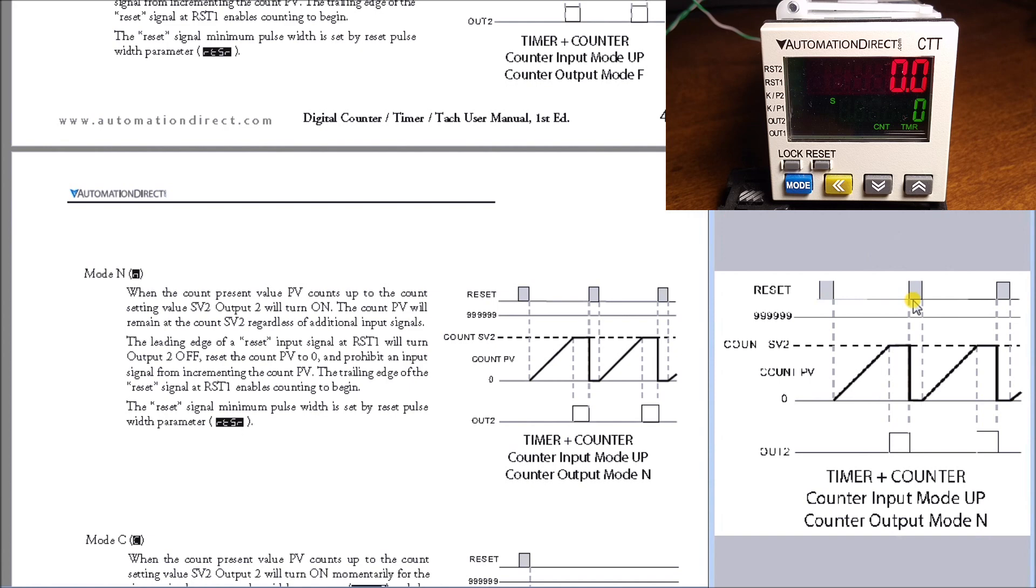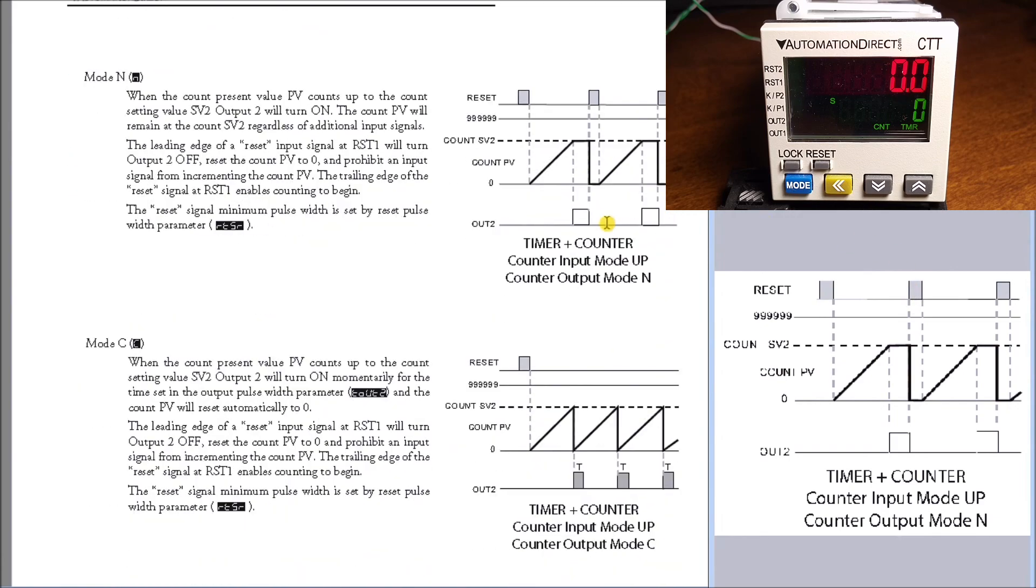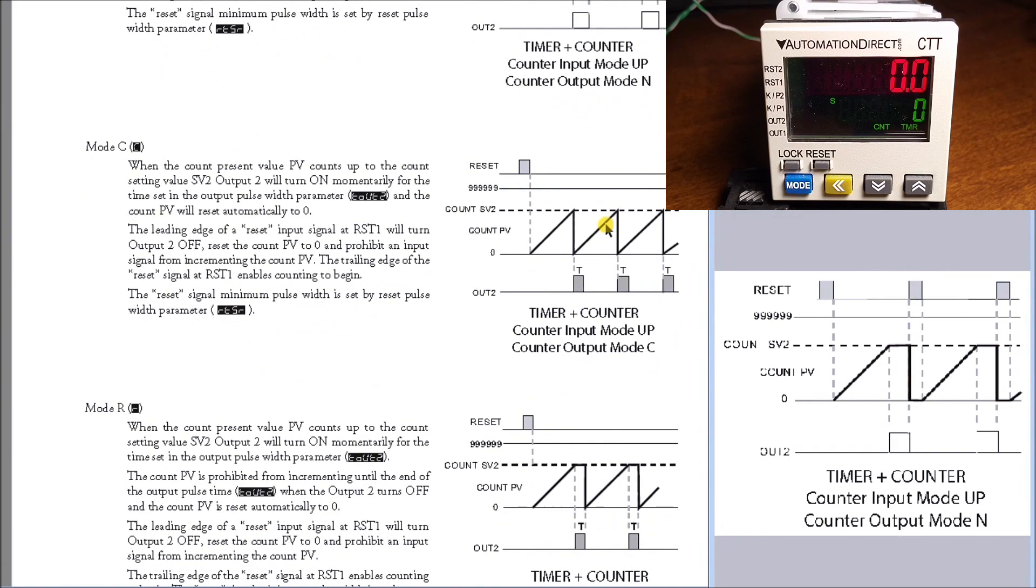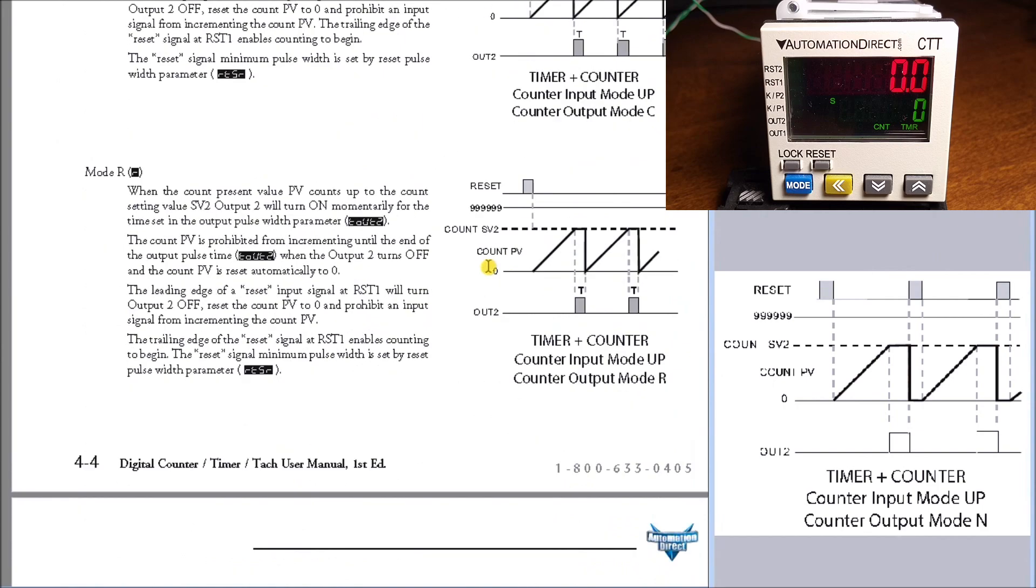The reset signal will reset both the timer and counter. By using the timer and counter in one unit, you can actually do multiple functions. This unit is very versatile.